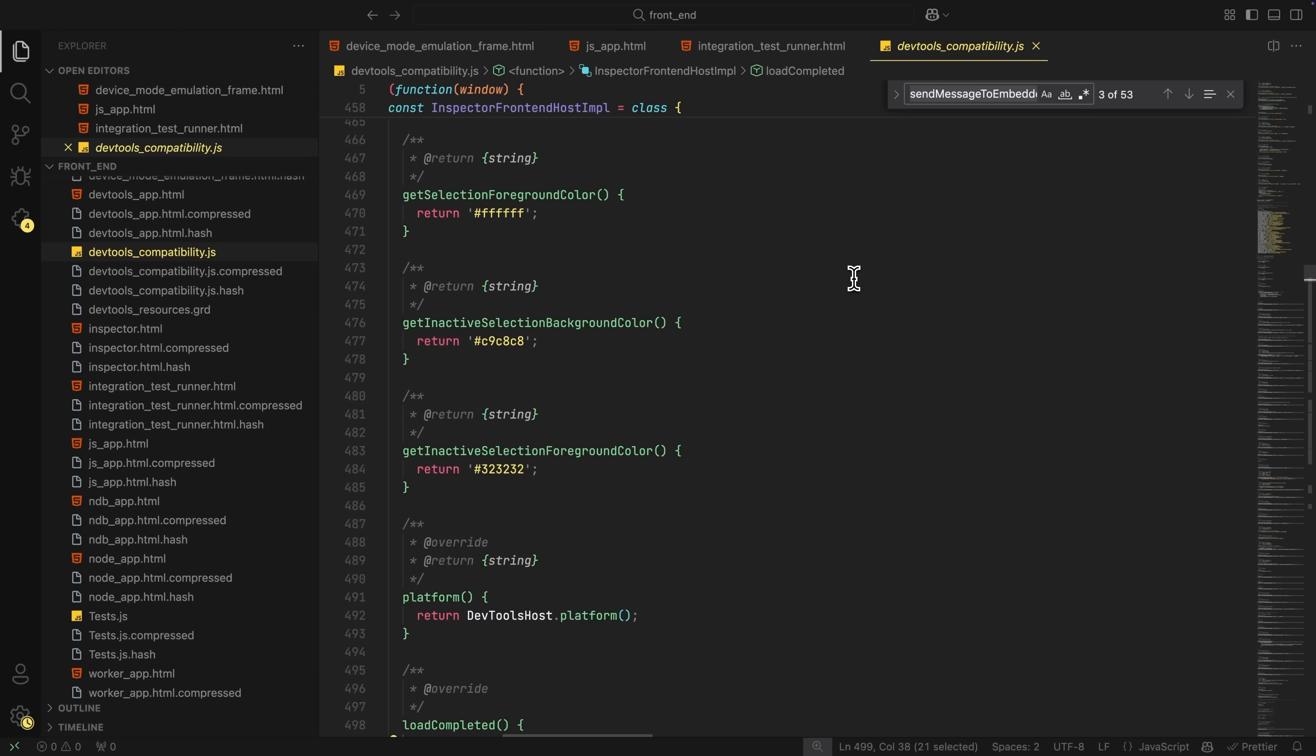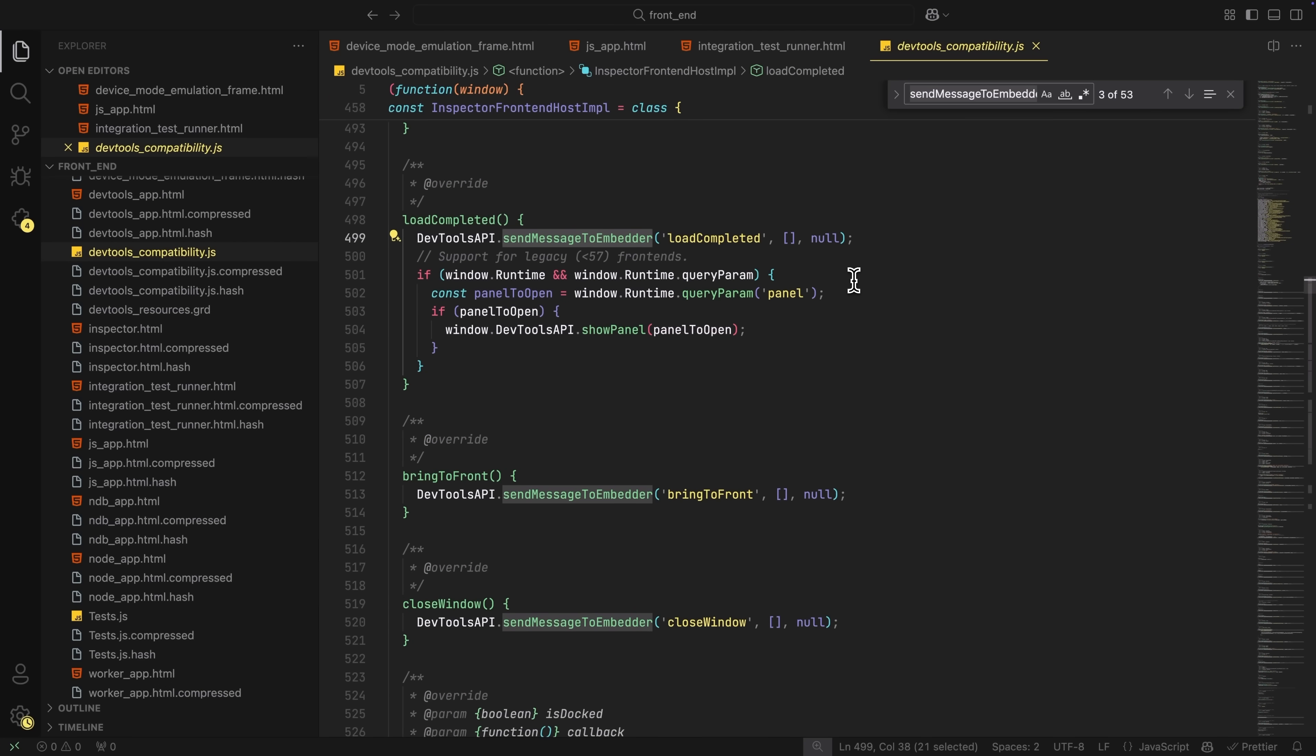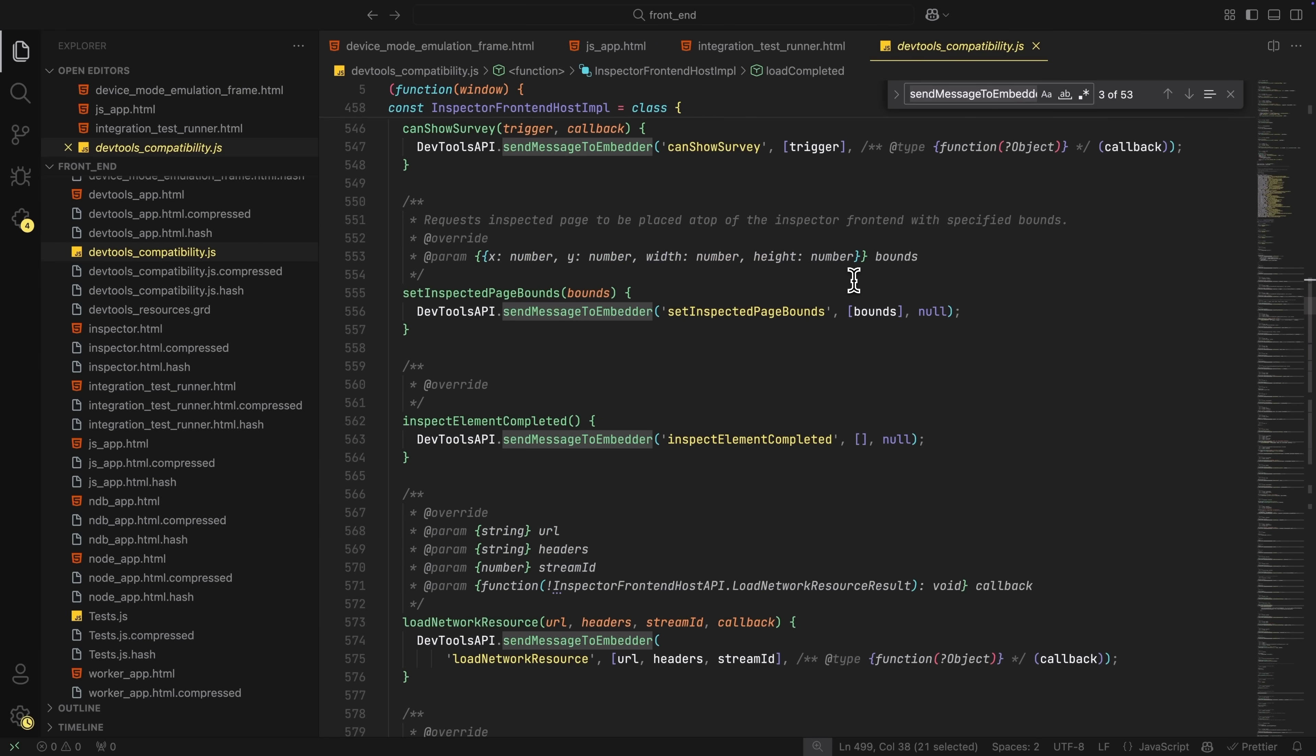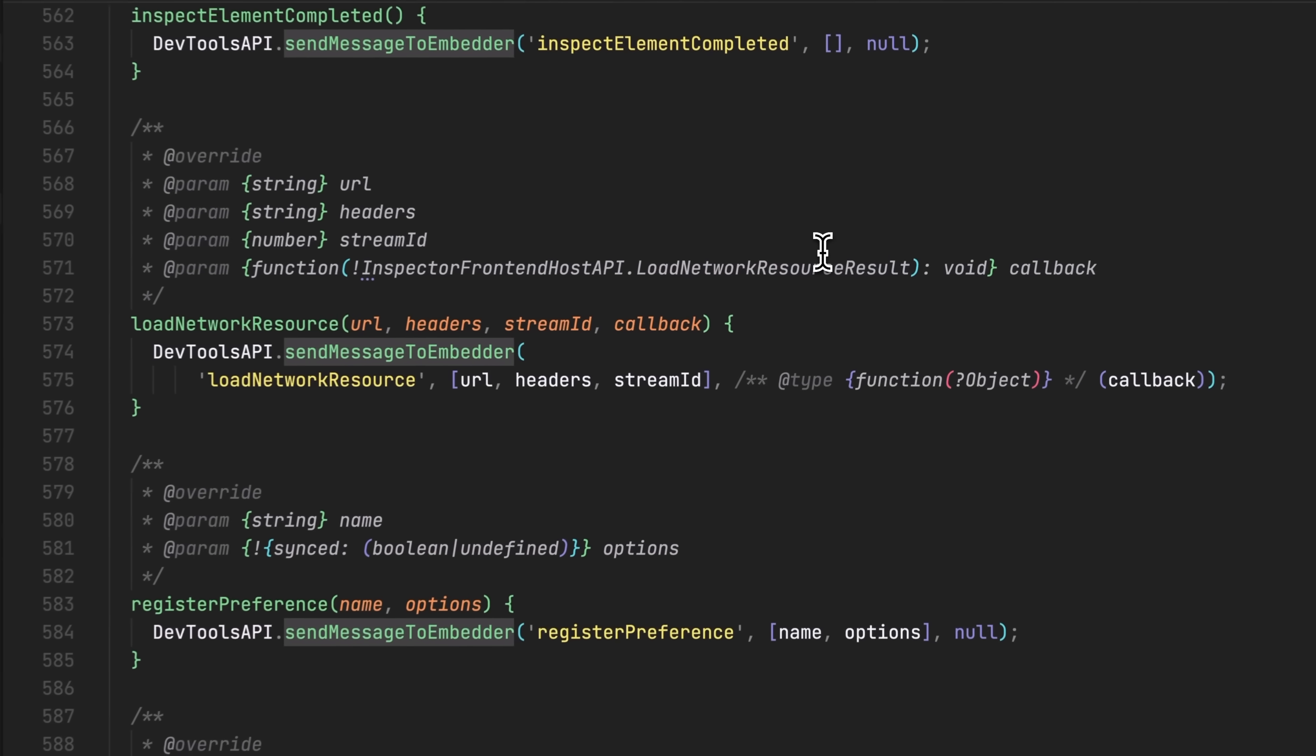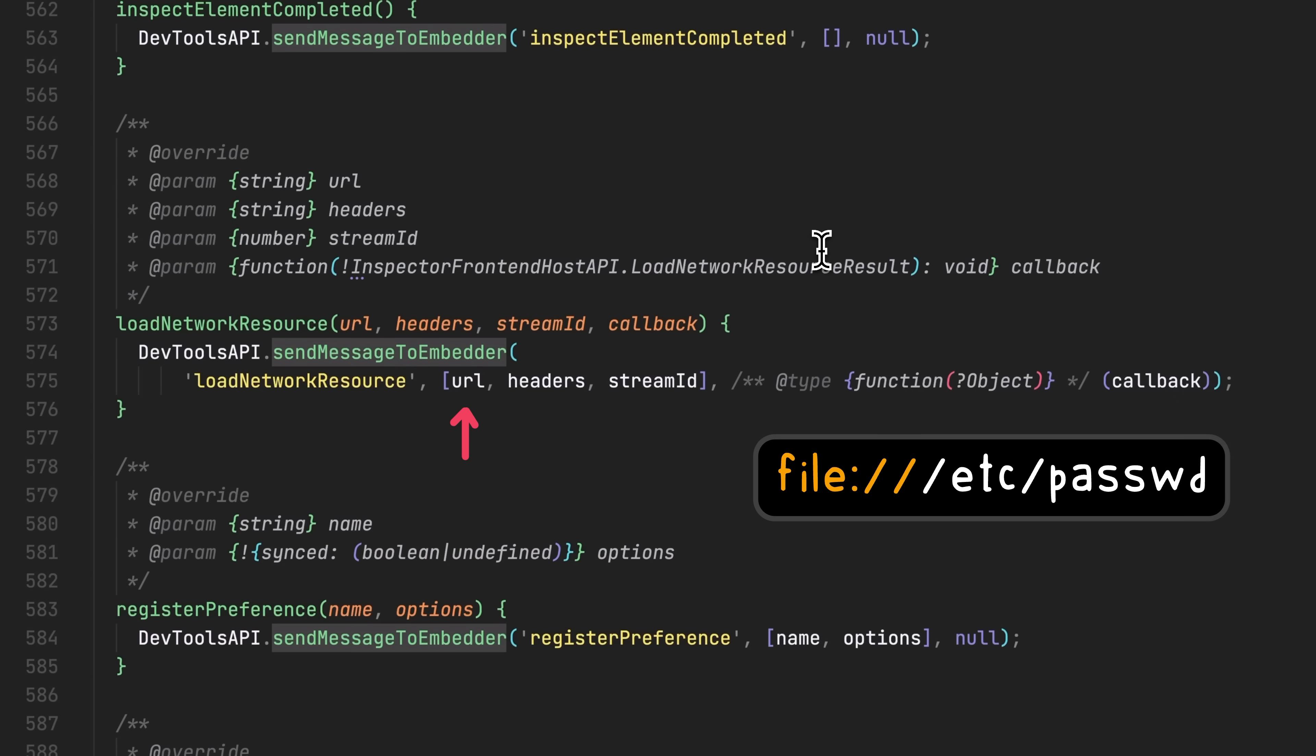And having access to this would let us read local files and also get a universal access. In the DevTools API, there's actually a method called send message to the embedder. And also there's a bunch of other different messages types you can send. One of them is load network resource. You can specify any URL and it would actually load it. So if we specify something like file etc passwd, we can actually read local files. Sweet.